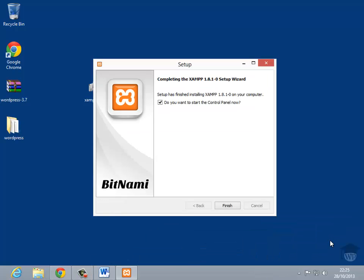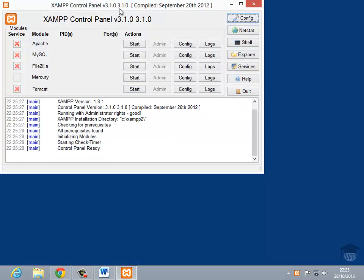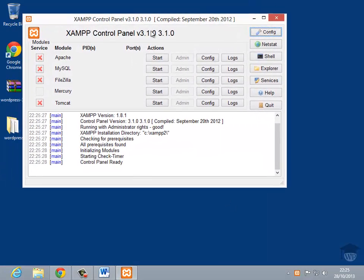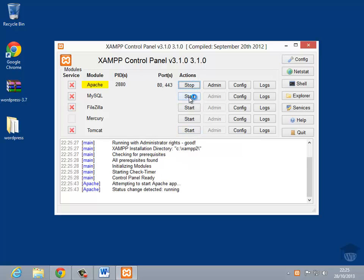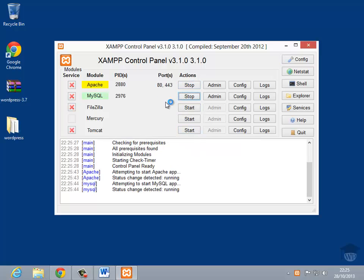OK. Now that that's finished installing, it gives me the option to start the control panel. We're going to actually want to start that, so I'm just going to leave that ticked and click Finish. Now what the control panel does is it allows you to start and stop things like Apache and MySQL, and things like FileZilla as well. We're not going to need to use FileZilla, Mercury or Tomcat, so we're not going to worry about those at all. But for now, I'm going to start Apache. I'm going to start MySQL. So what that's doing is Apache is the web server and MySQL is the database, so it's going to run in the background there. And once that turns green, that's ready to go. So while that's sorting itself out, I'm going to minimize that.